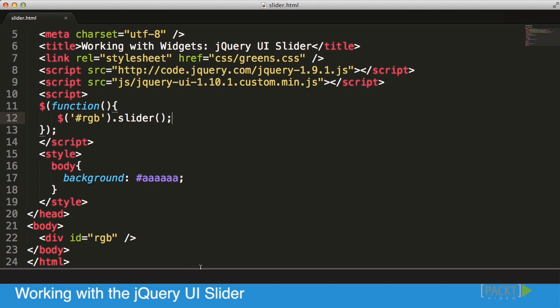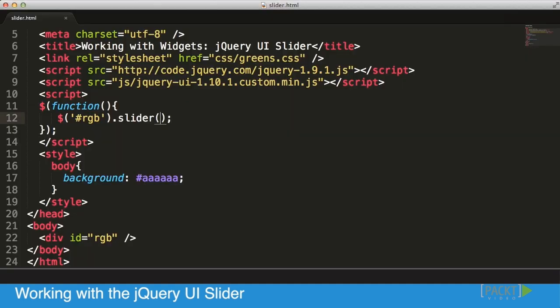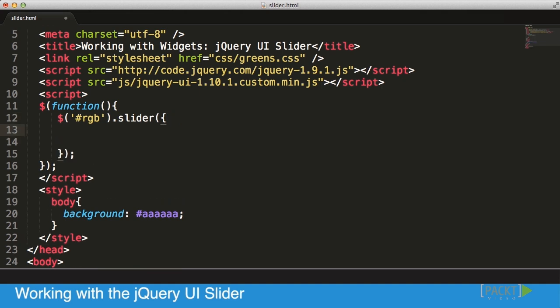All that's left for us to do is to just go into our function, fetch our RGB element, and then make it a slider. That's literally all I had to do to set up a slider. If I click on refresh we should have a nice slider there. Now let's start configuring the information.